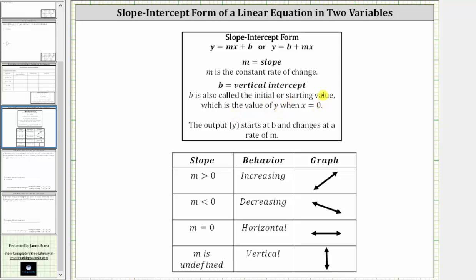We can say that the output y starts at b, the initial or starting value, and then changes at a rate of m, where m is the constant rate of change.